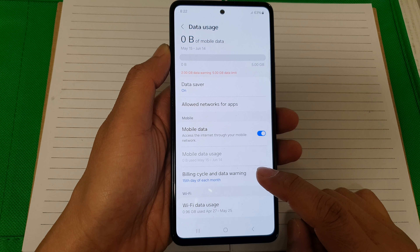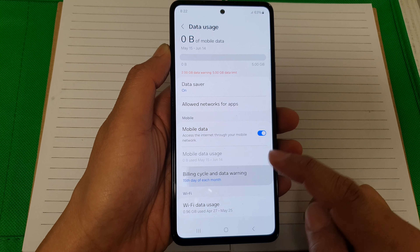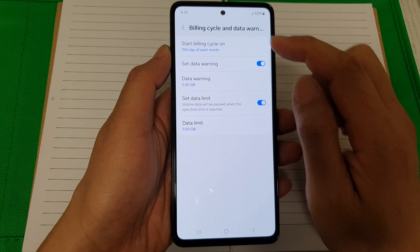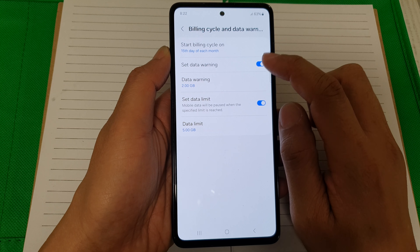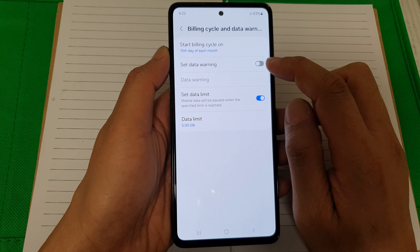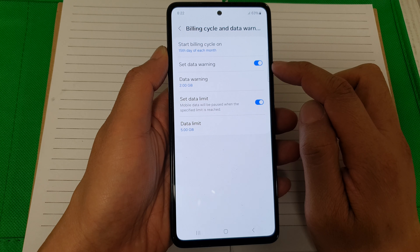Scroll down and tap on Billing Cycle and Data Warning. Next, tap on Data Warning. Now you need to turn on the Set Data Warning toggle button.